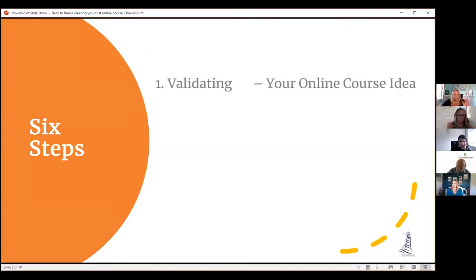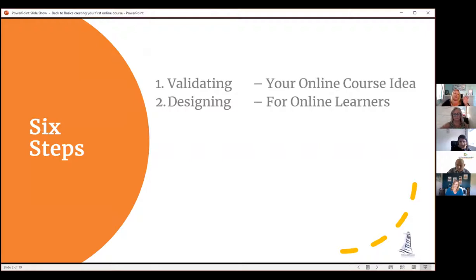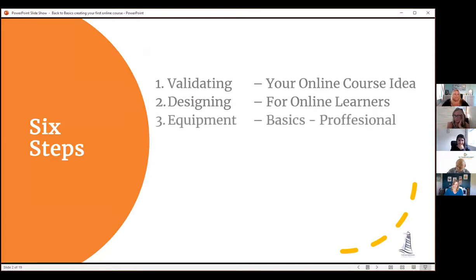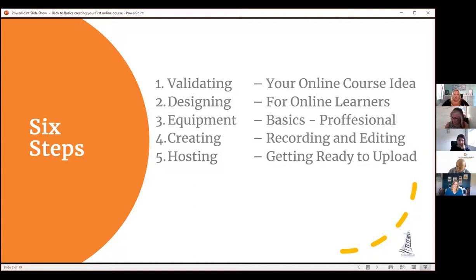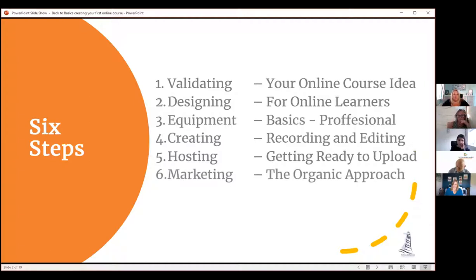The six steps I want to go through are: validating your course idea, designing for online learners, equipment from basic through to professional, how to actually create and record your courses, hosting — where we'll talk about Aspire for Business Academy — and marketing. When we get to sections five and six I'll be handing back over to Beverly to highlight what we've got going on within the academy.